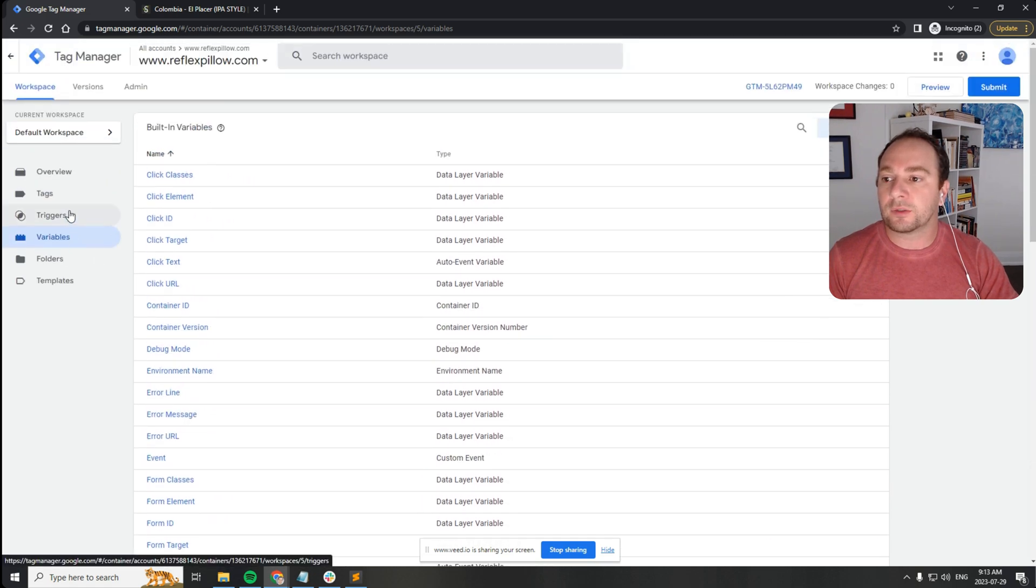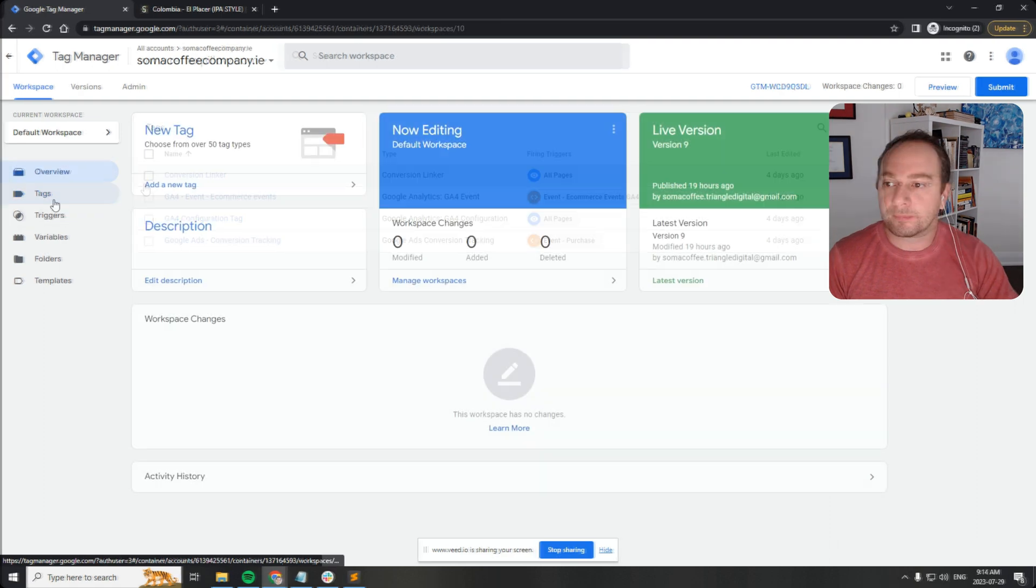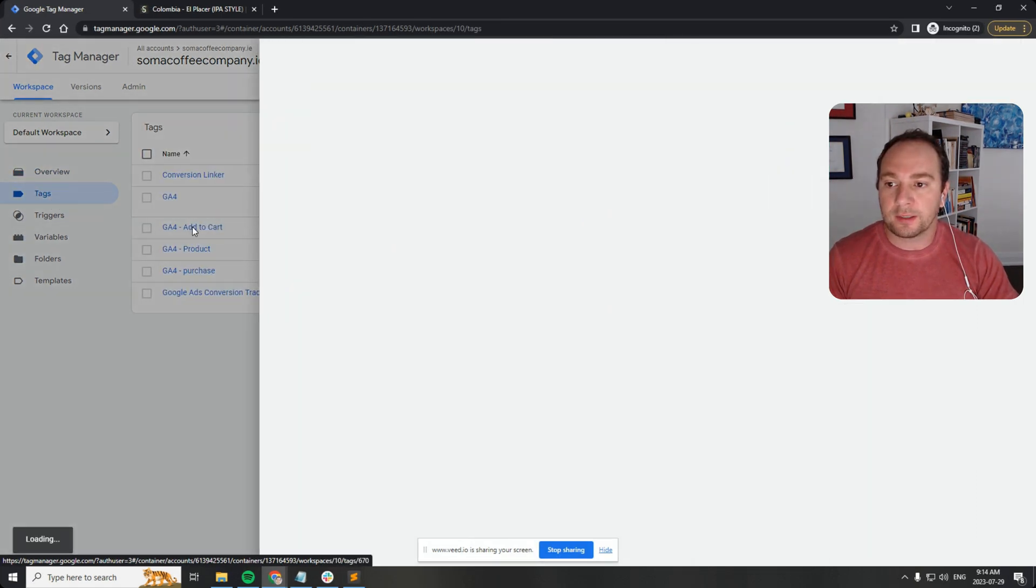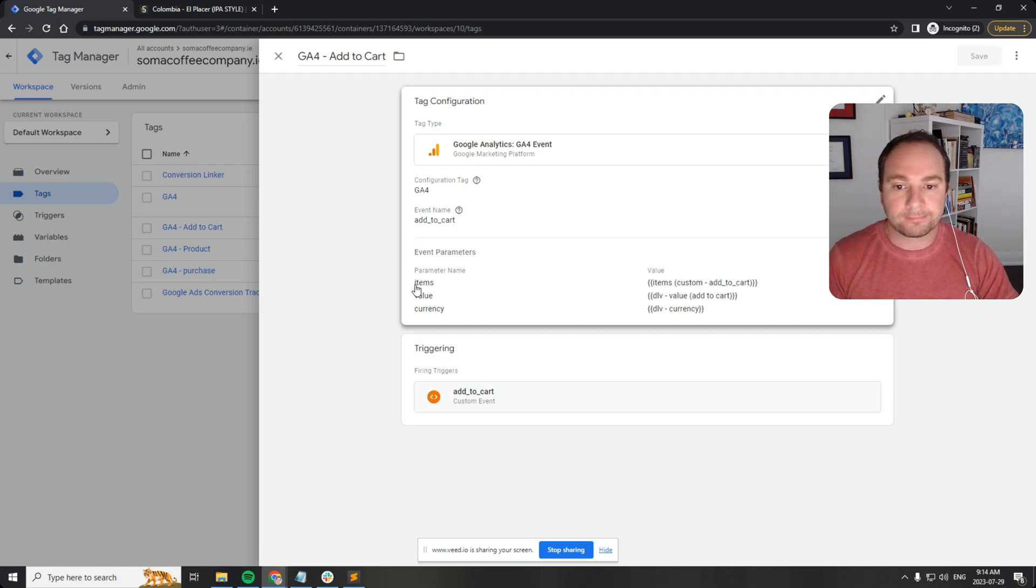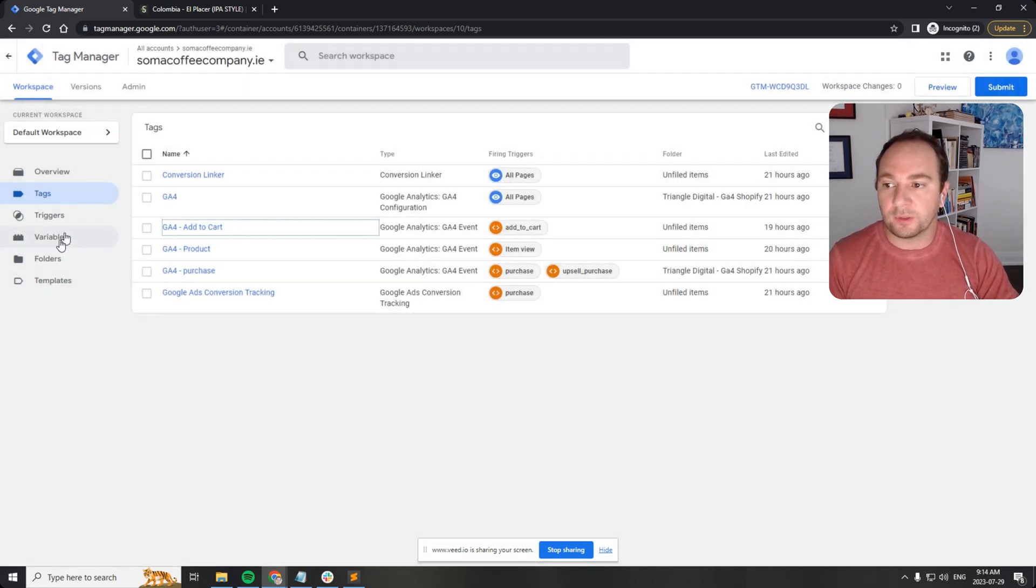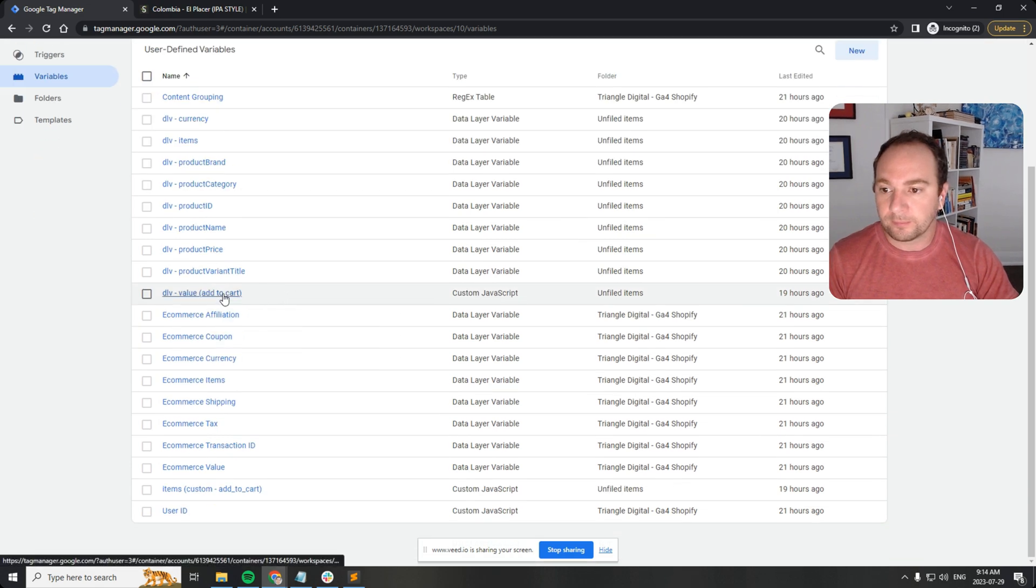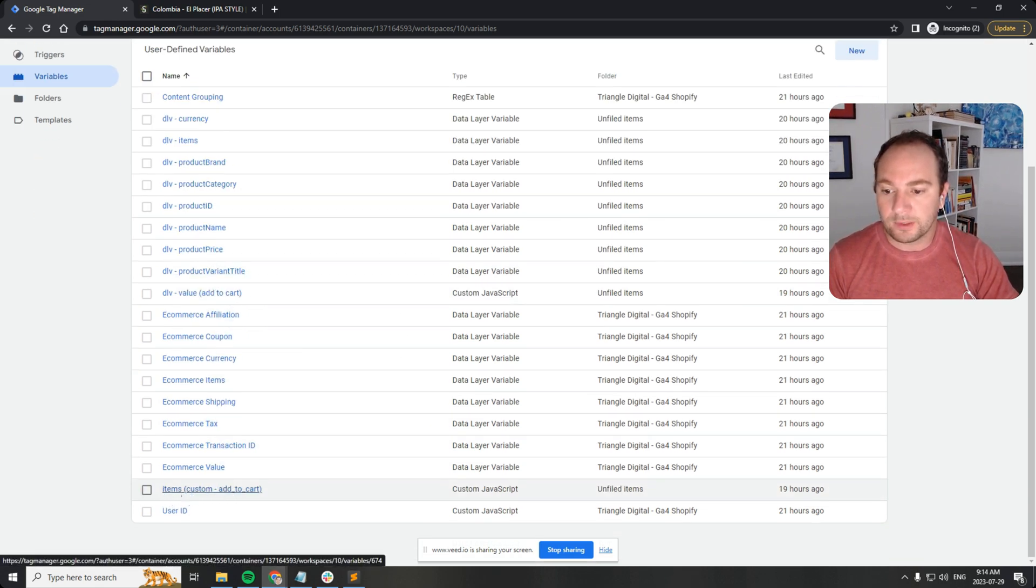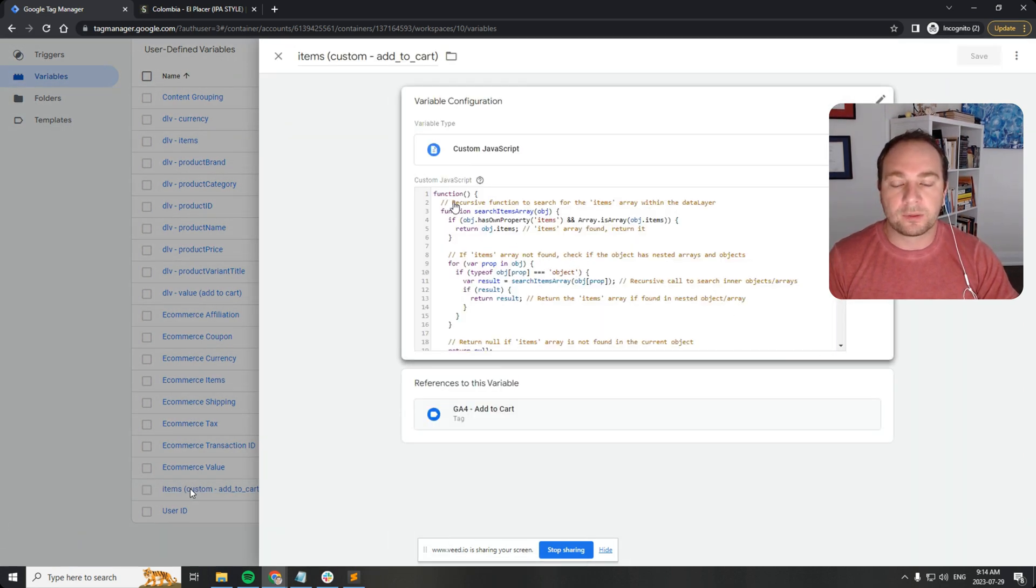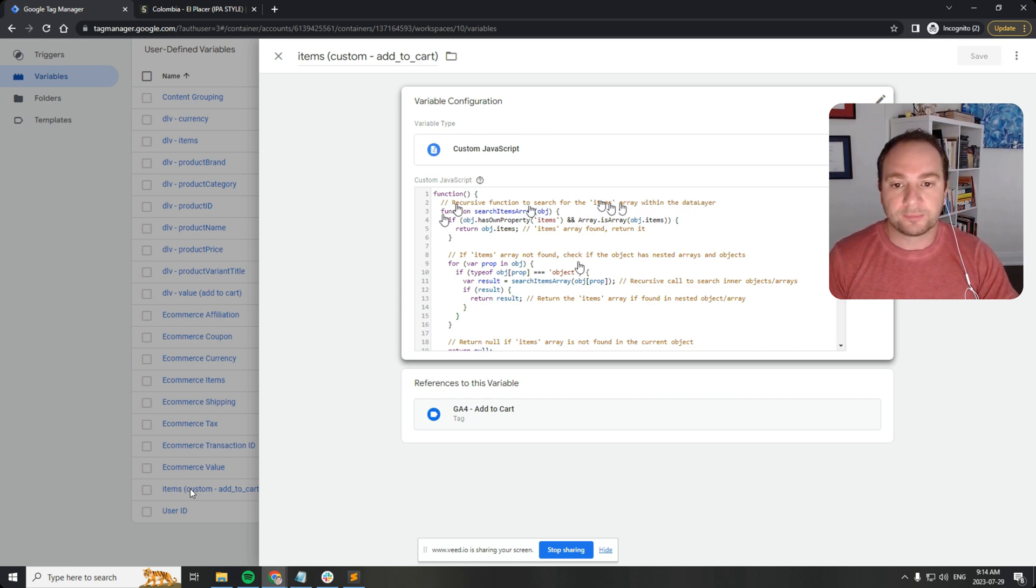I'll put a link to GitHub where the code is located, but just for example sake let's check out how I'm using it. So if we go here to tags, there's that add to cart tag over here, and here's items that I'm passing to the add to cart event. If we go to variables, we can find it. Items custom add to cart is what I called it and here it is.